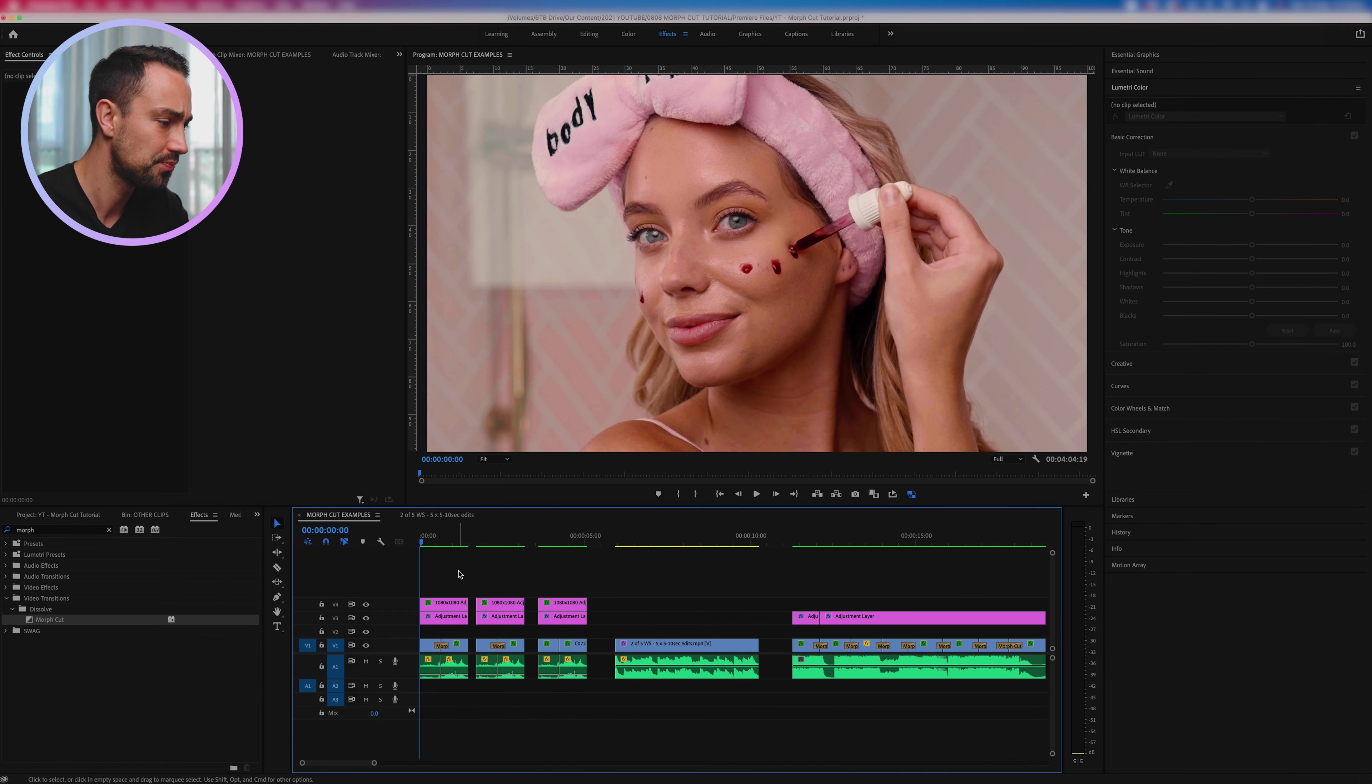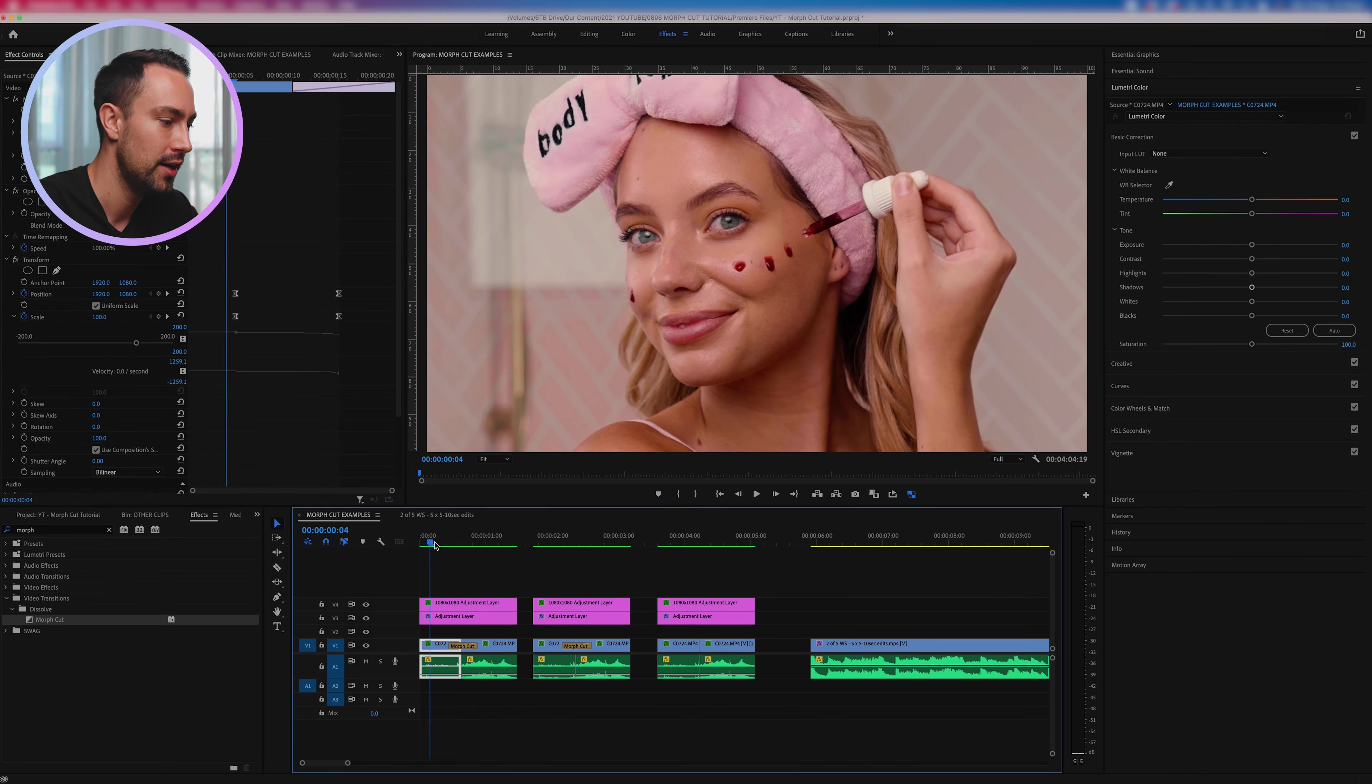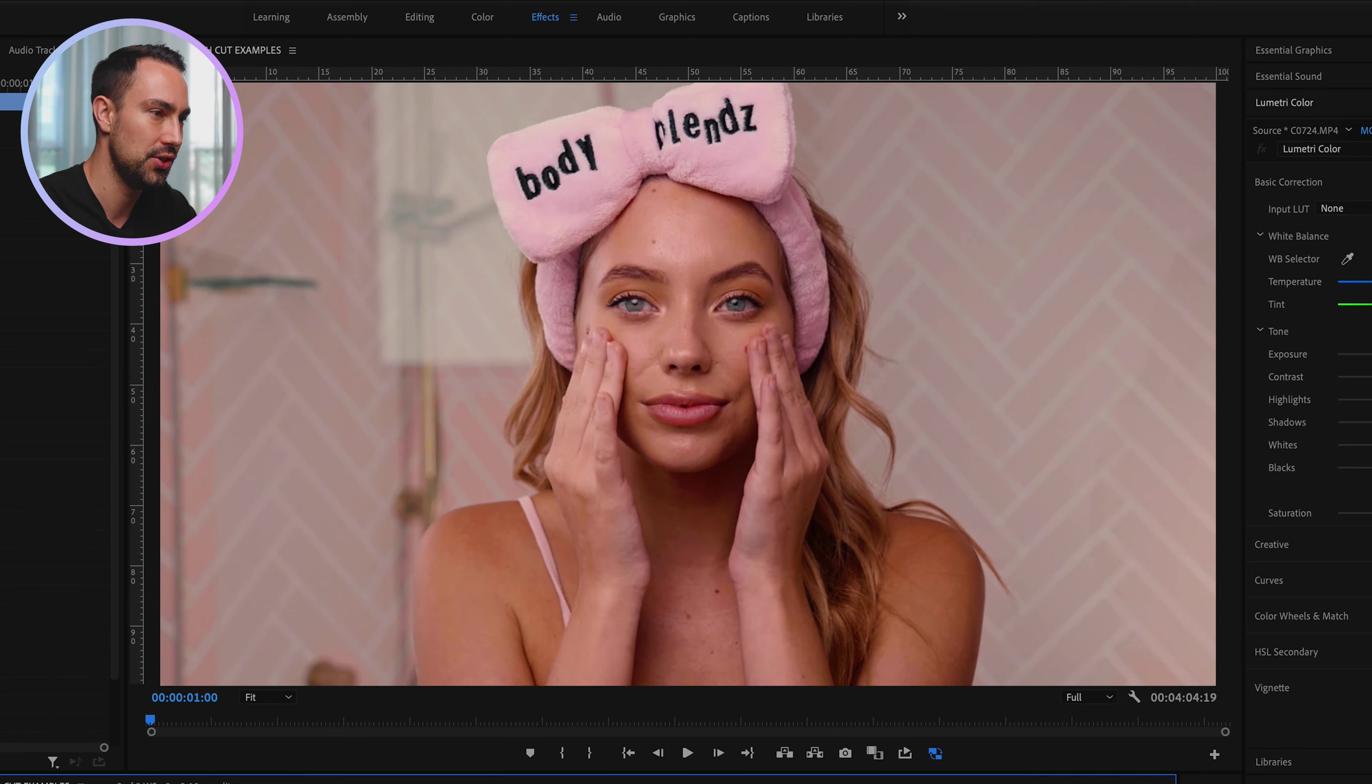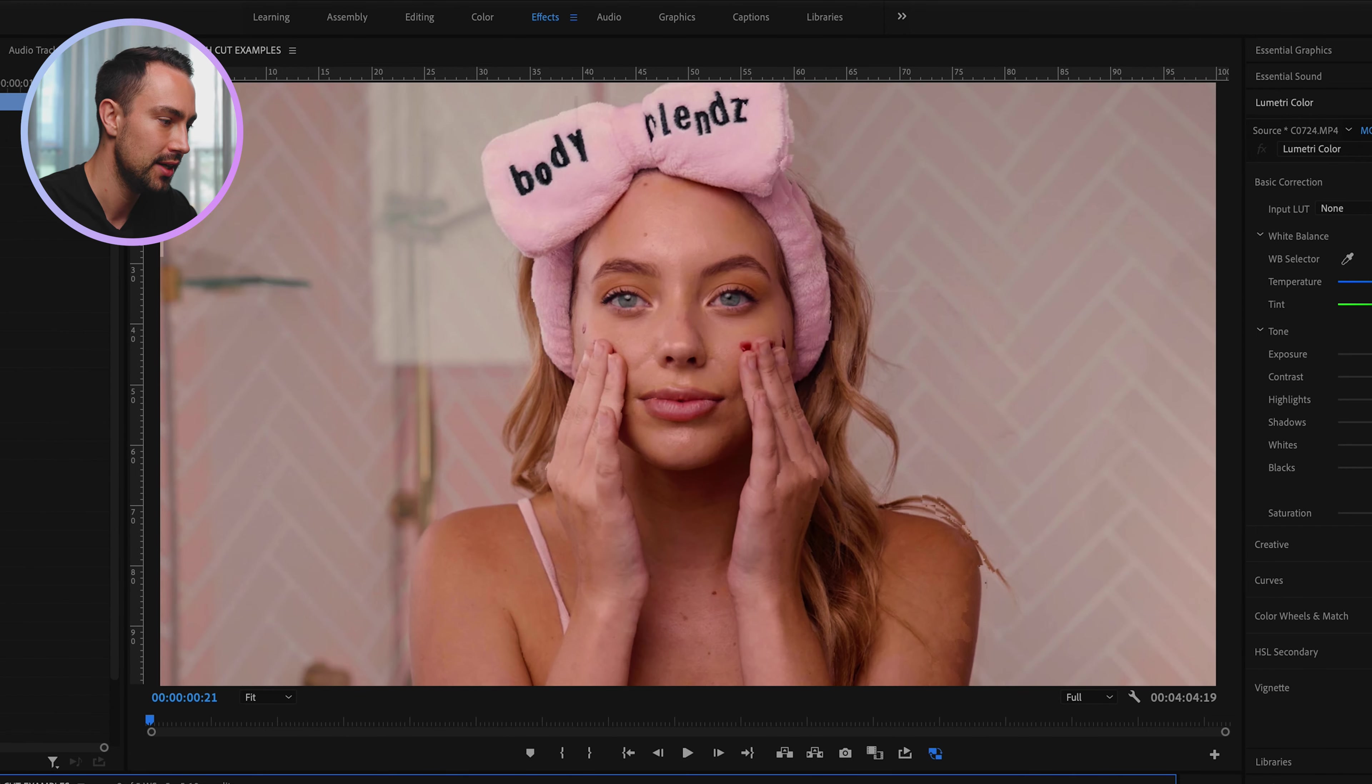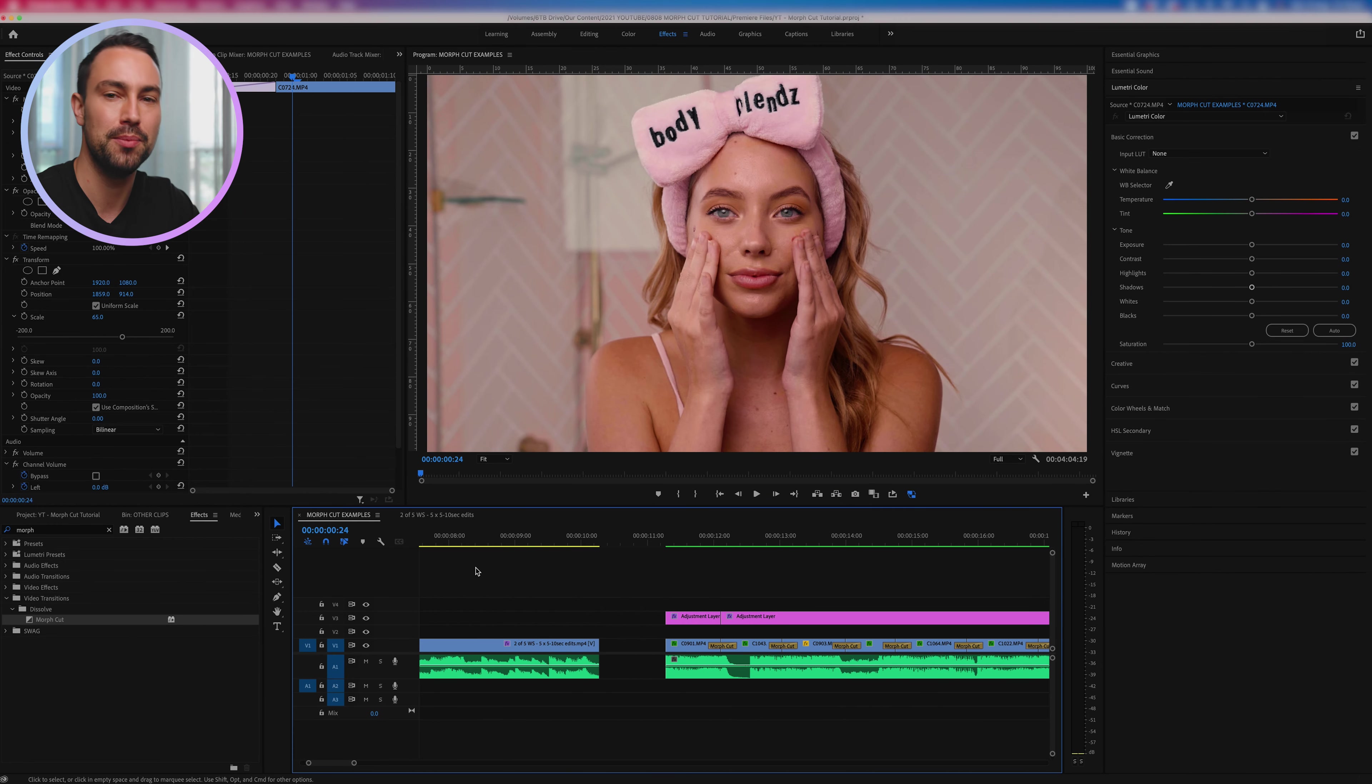So let me explain what we're going to be going through today. First off we're going to be going through how I've created this transition right here, that's first and foremost and that's going to be the main focus of the video.